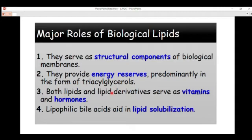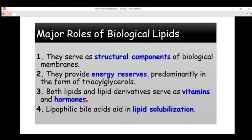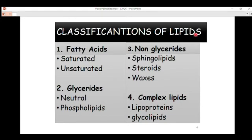The third function is that lipids and lipid derivatives serve as vitamins and hormones. Steroids, for example, are precursors for some hormones in our body — cholesterol and other hormones have a lipid precursor. Lipophilic bile acids also aid in lipid solubilization; before lipids can be solubilized, we need lipophilic bile acids.